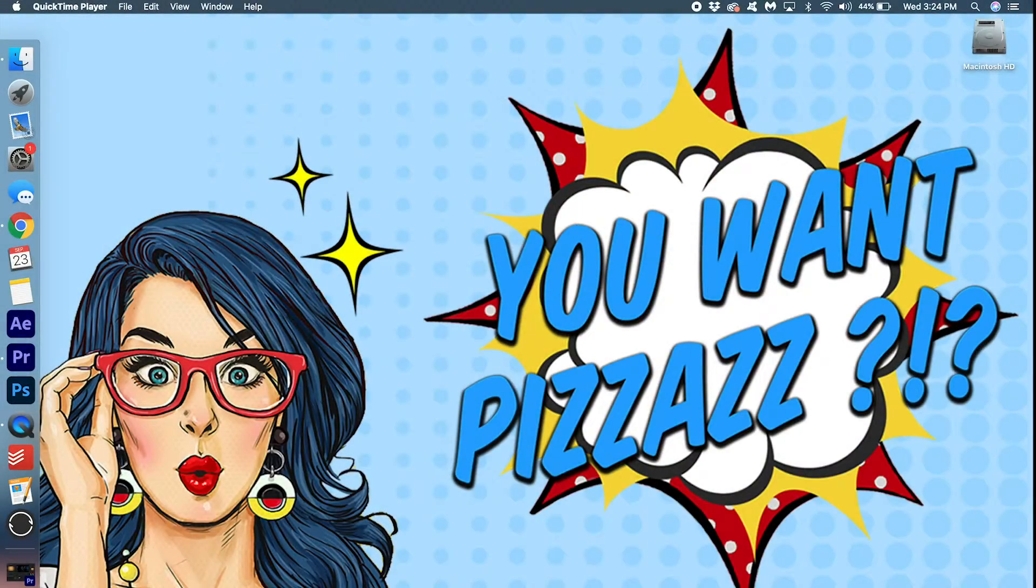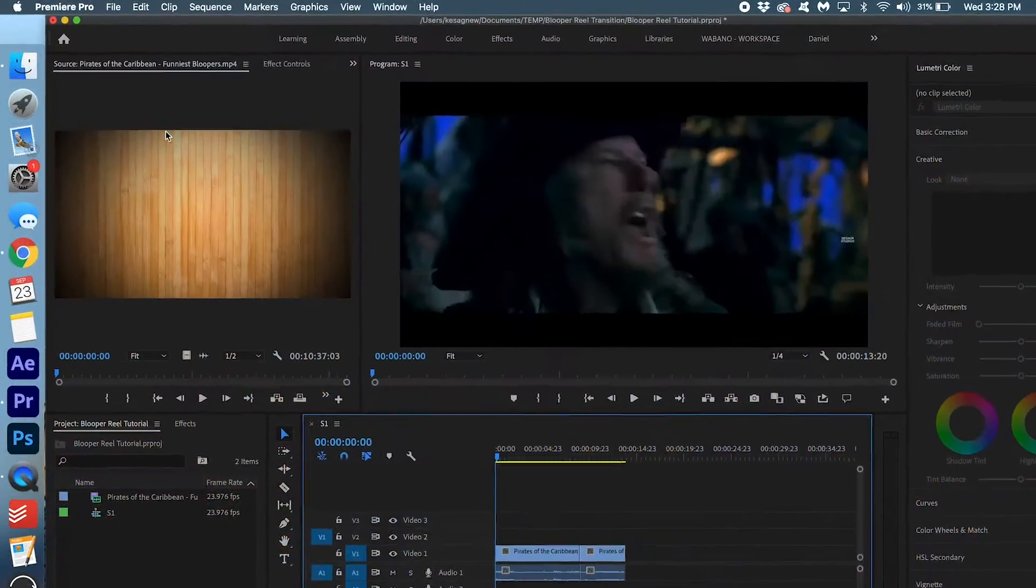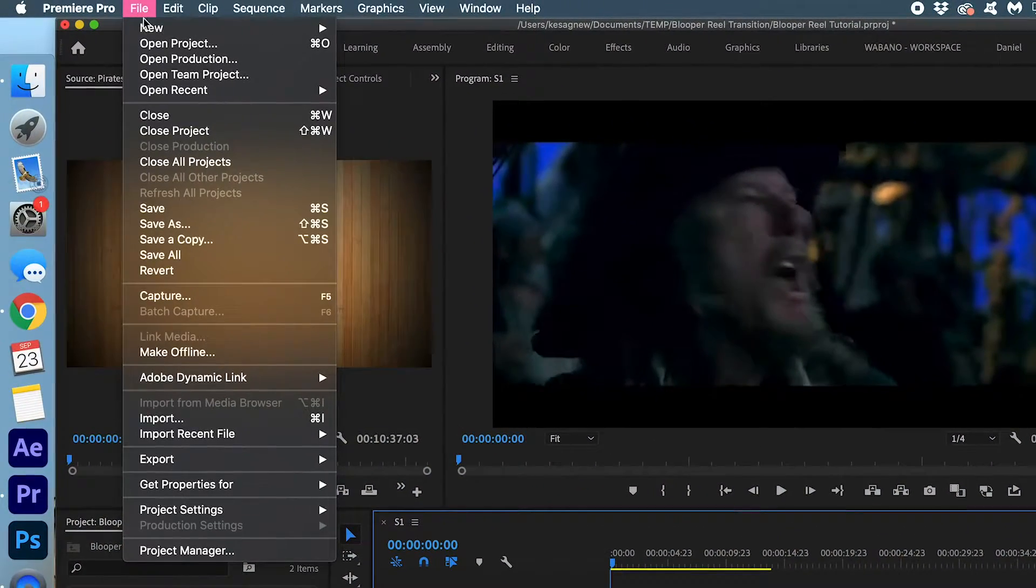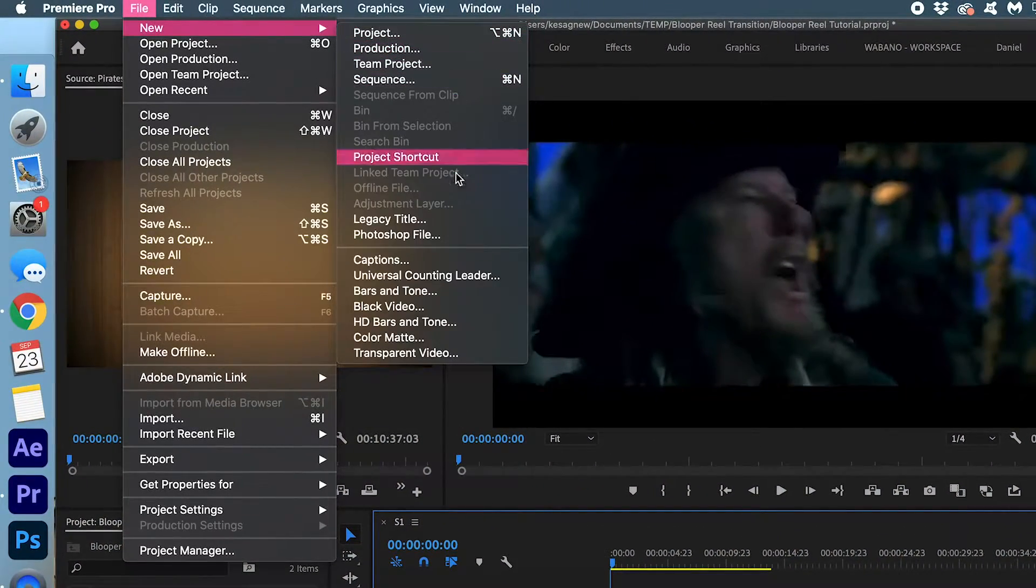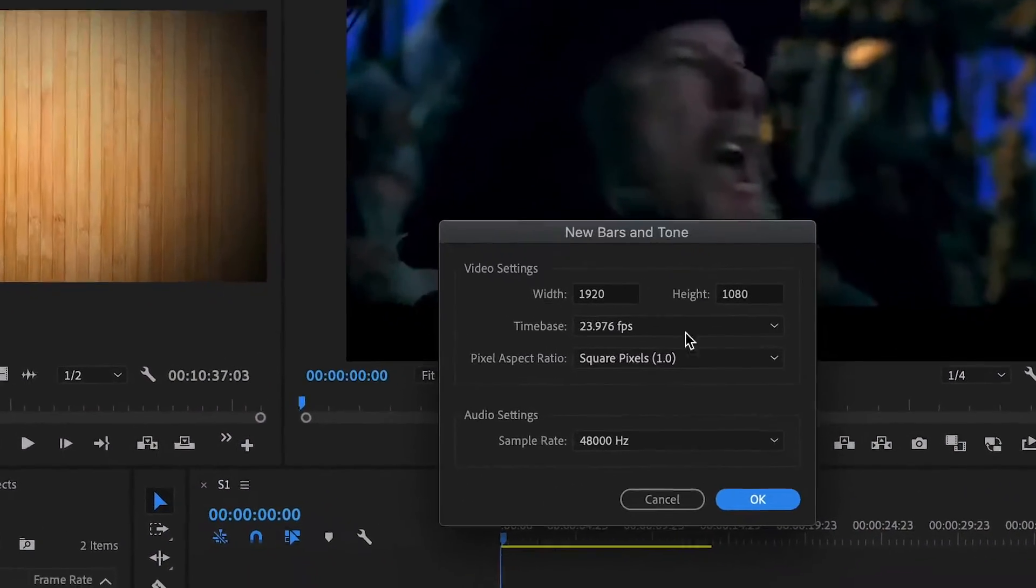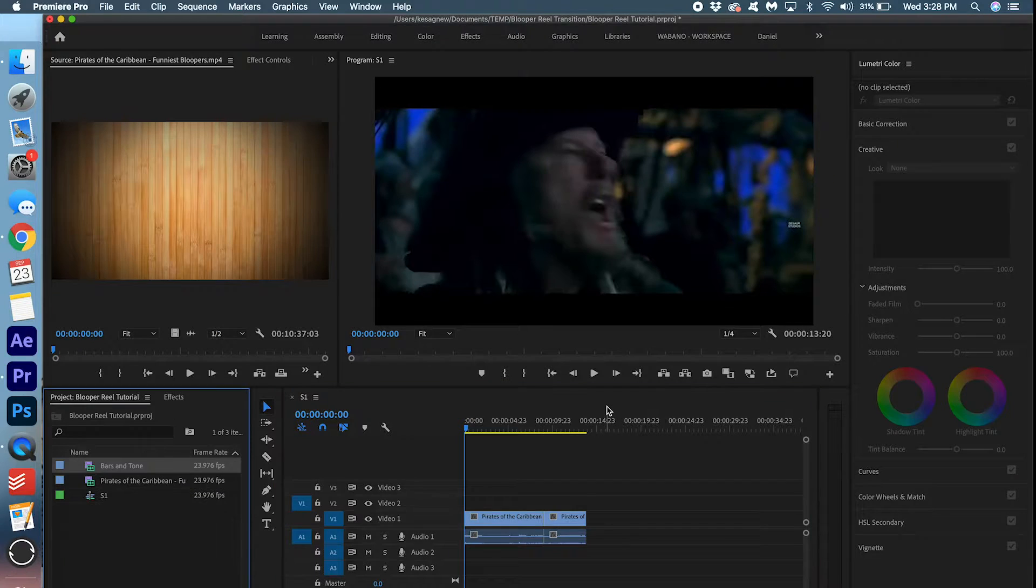Alright, let's get started here. So start off by going to File, New, Bars and Tone. Press OK.